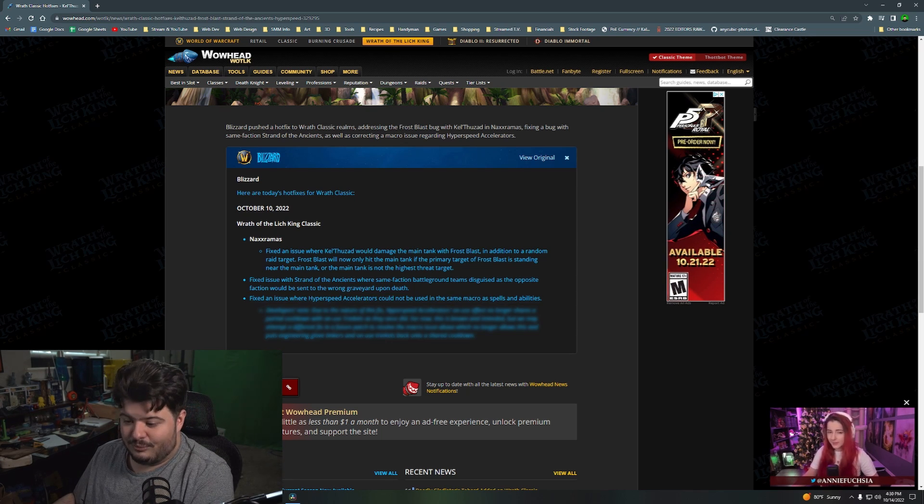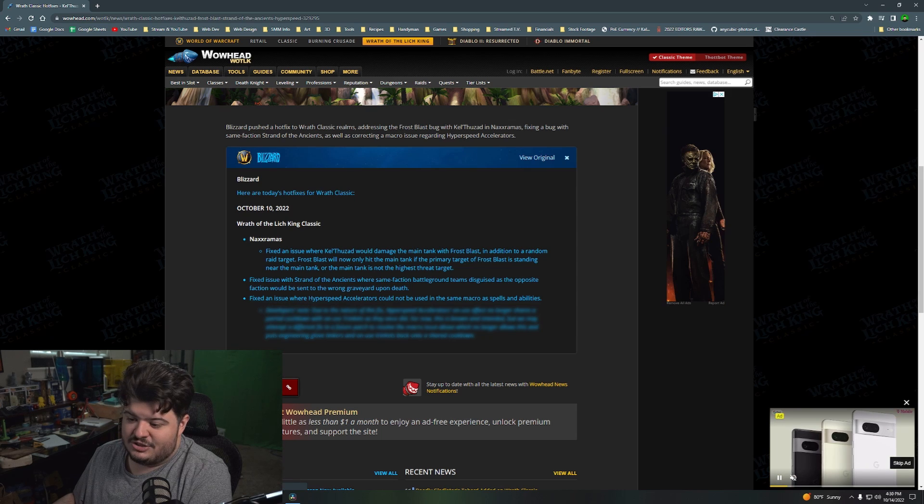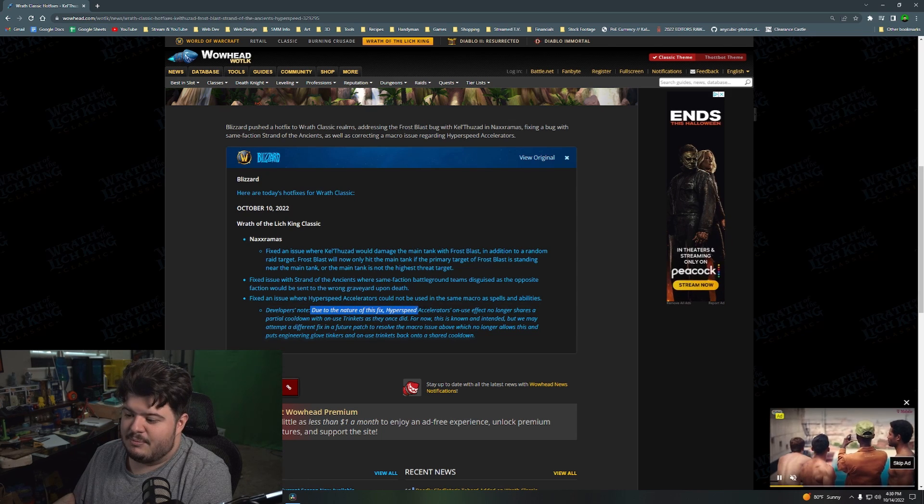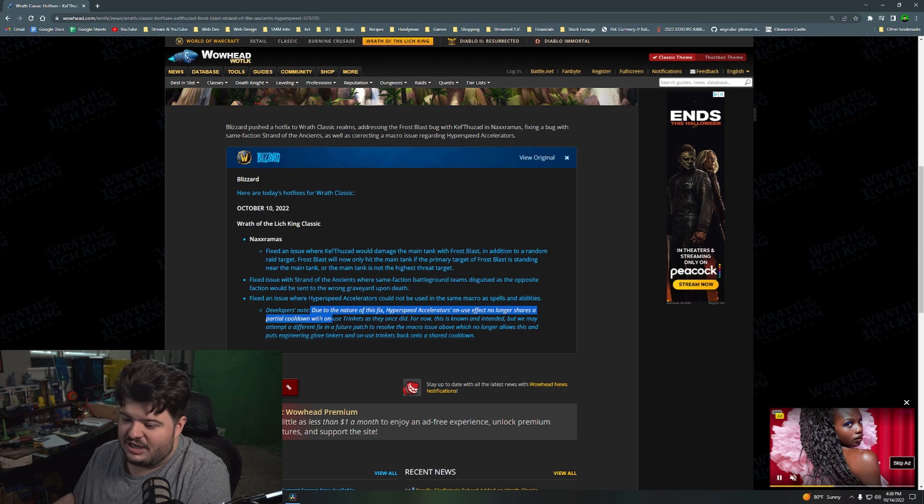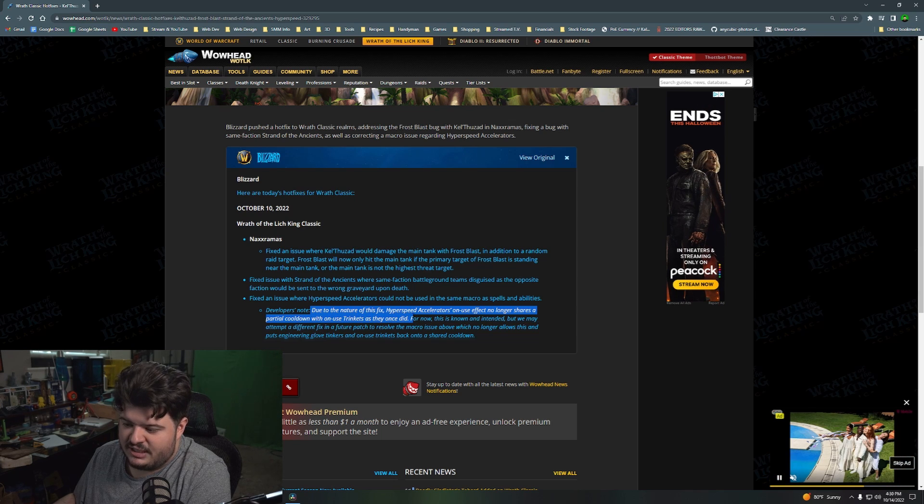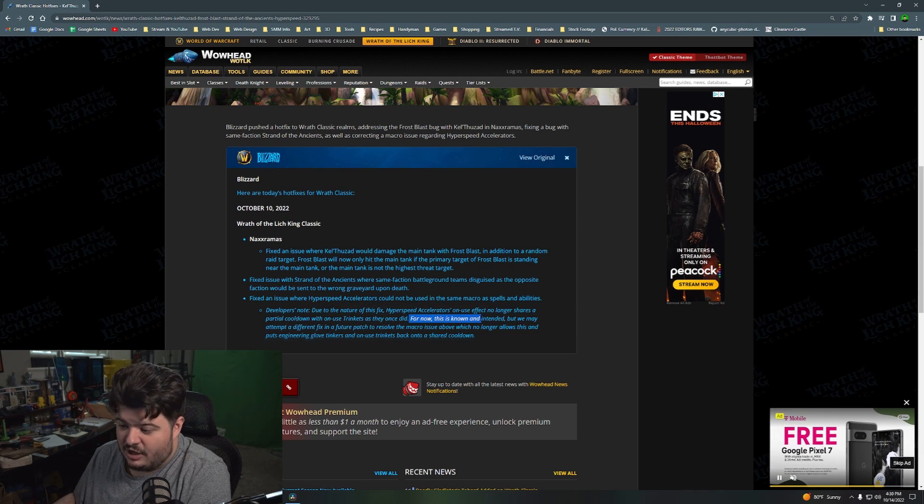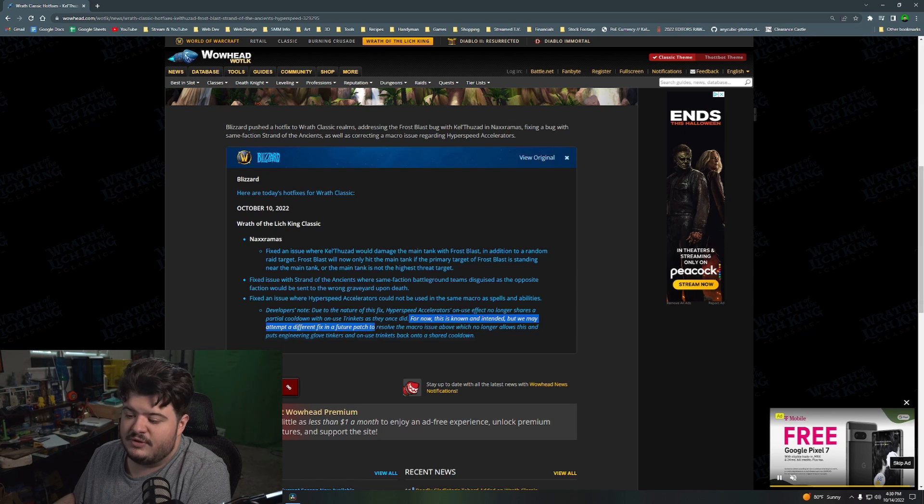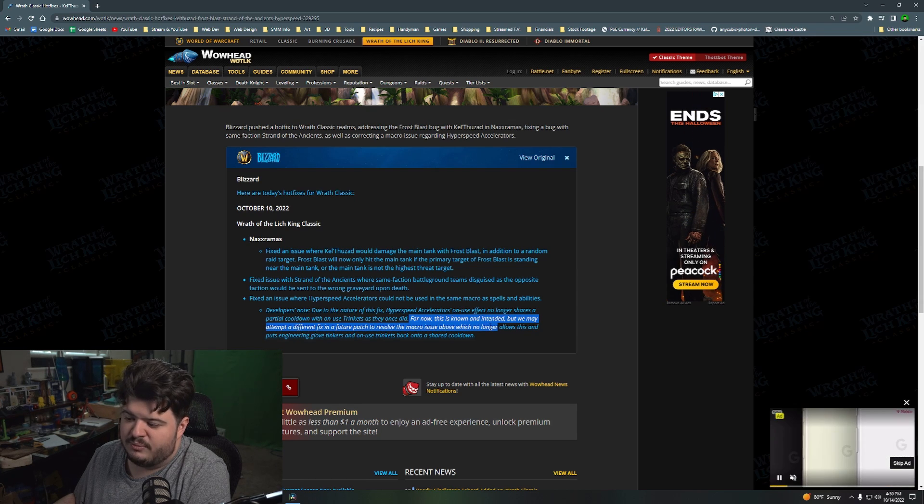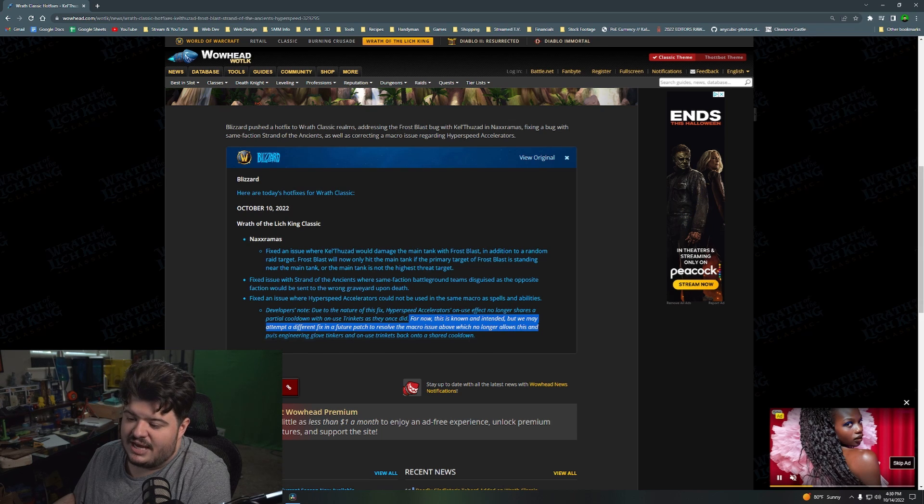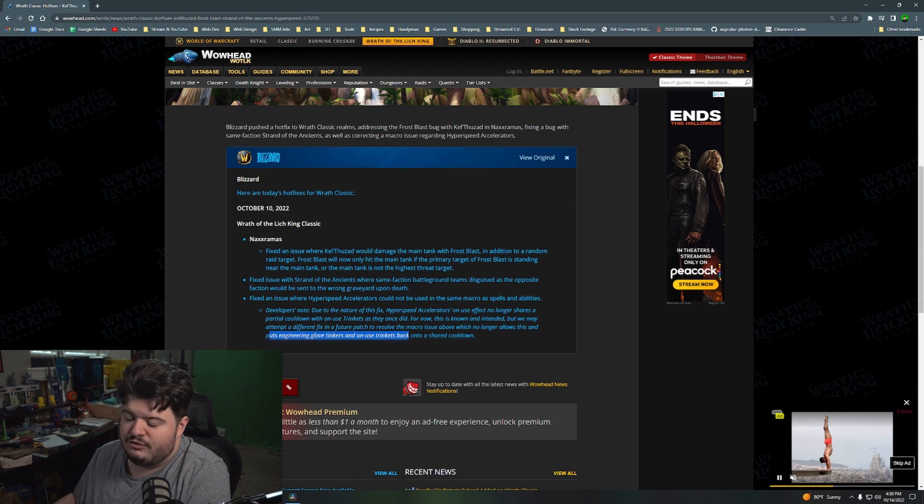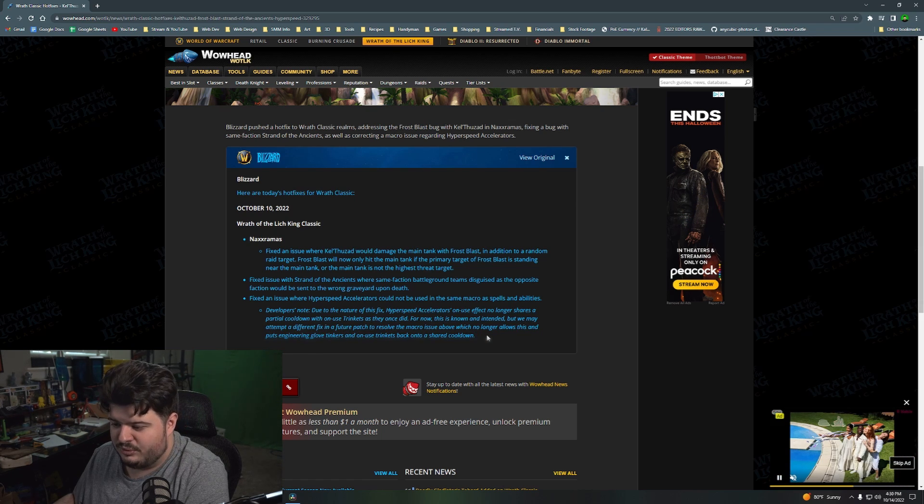So let's read the developer's note, and it says, 'Due to the nature of this fix, hyperspeed accelerators' on-use effect no longer shares a partial cooldown with on-use trinkets as they once did. For now, this is known and intended, but we may attempt a different fix in a future patch to resolve the macro issue above, which no longer allows this, and puts engineering glove tinkers and on-use trinkets back onto a shared cooldown.'